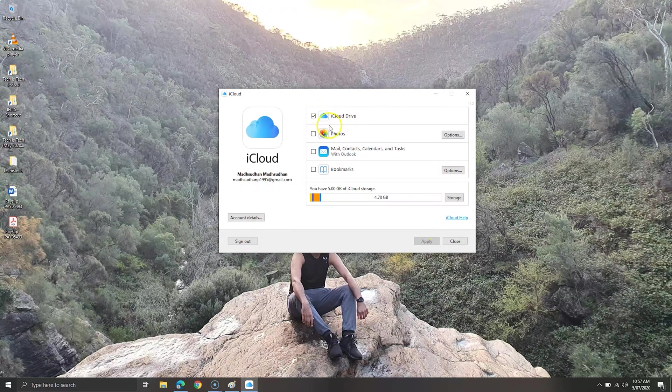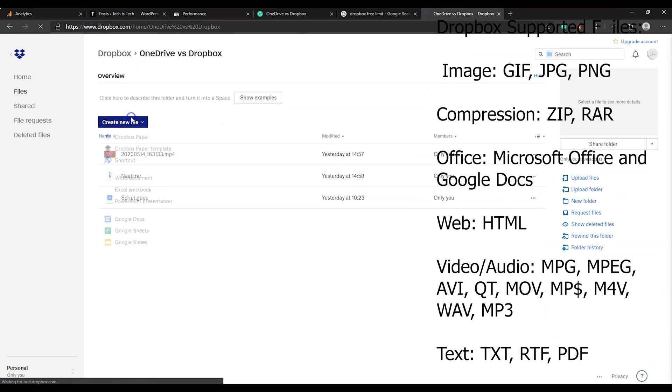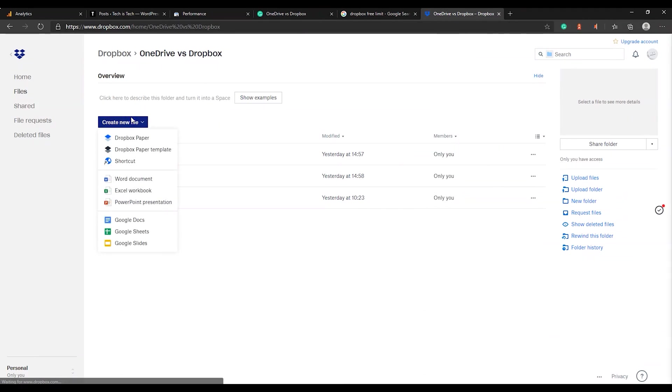When it comes to supported files, there's a huge difference. With Dropbox, you can preview and play photos, videos, archived files, documents, etc. You can even create Google Docs and Microsoft Word files with one click.